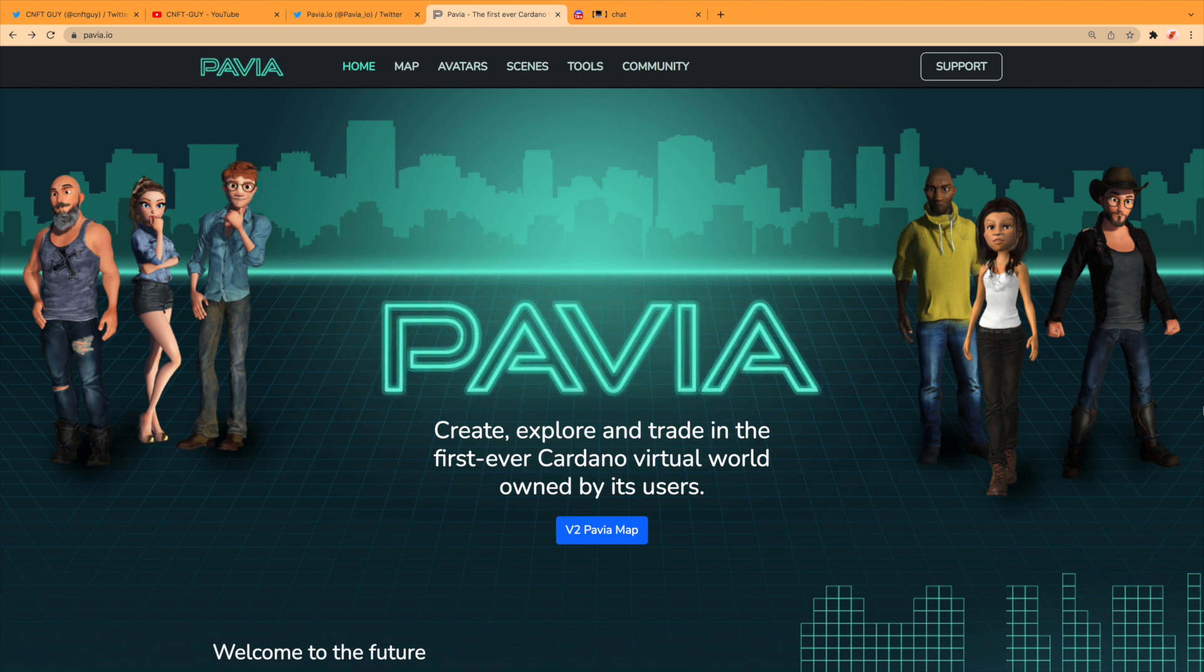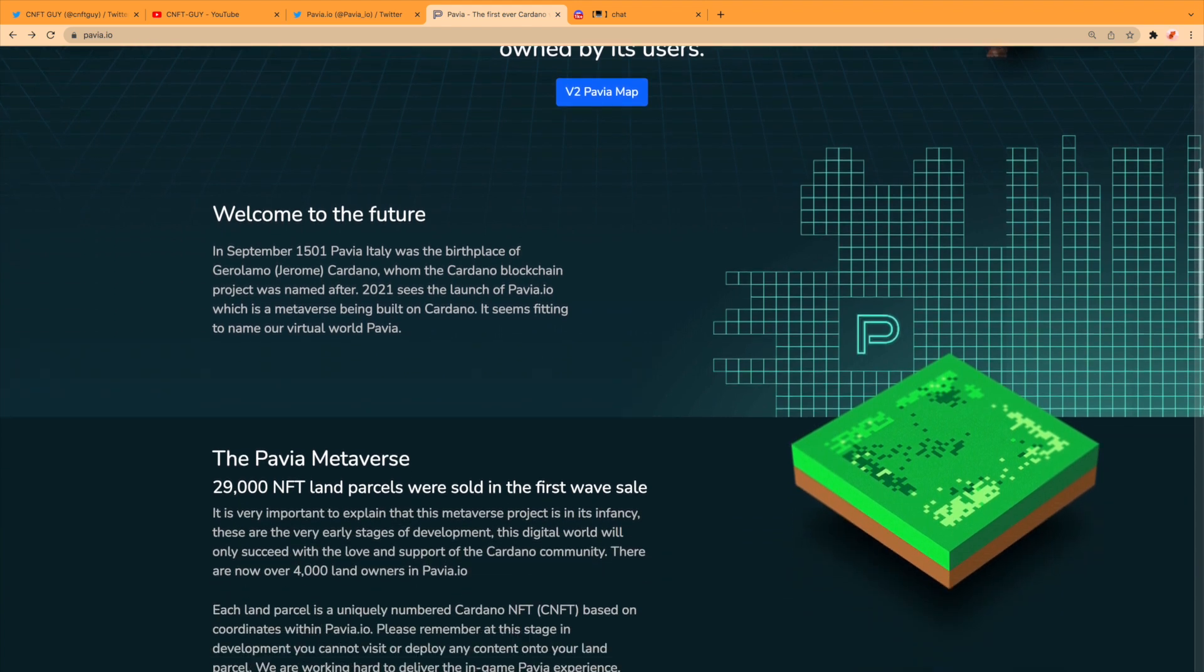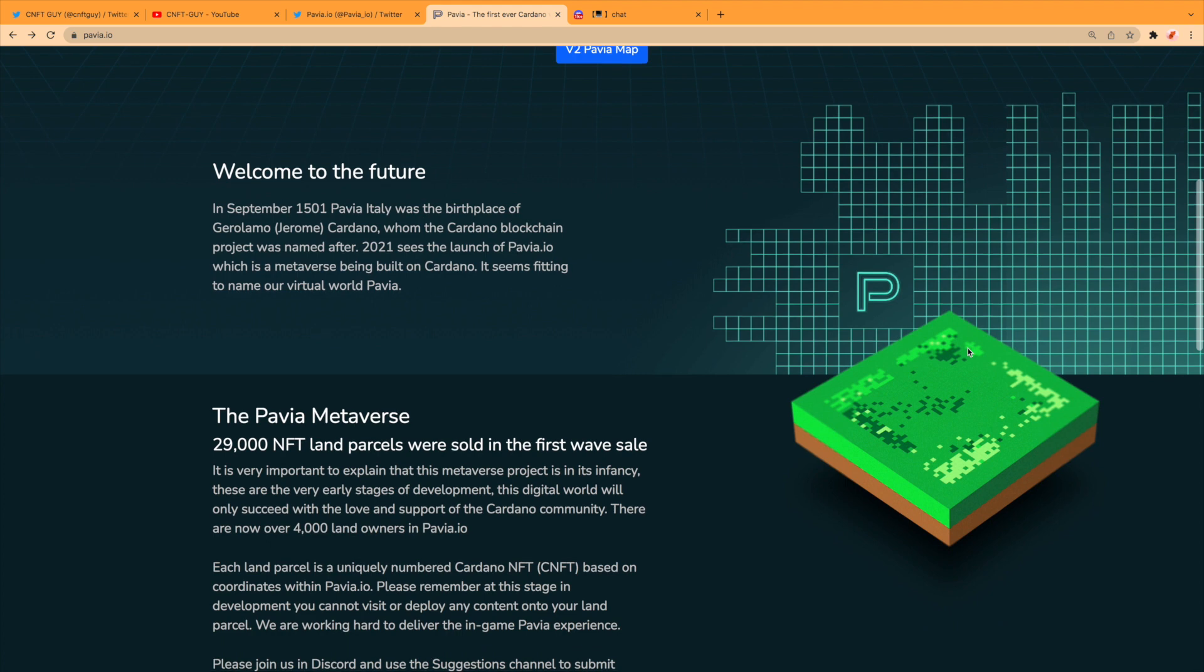So Pavia are not going to own this. Charles is not, nobody is. You are. You will buy and can buy parcels of land on the map and create anything you want in that space. Welcome to the future. In September 1501, Pavia, Italy was the birthplace of Gerolamo Cardano, whom the Cardano blockchain was named after. 2021 sees the launch of pavia.io, which is a metaverse being built on Cardano. It seems fitting to name our virtual world Pavia.